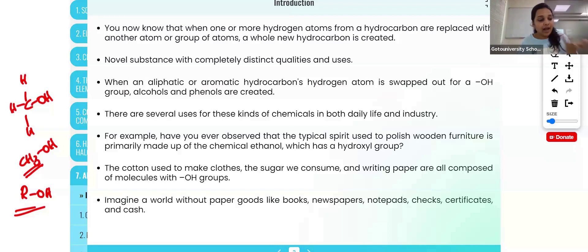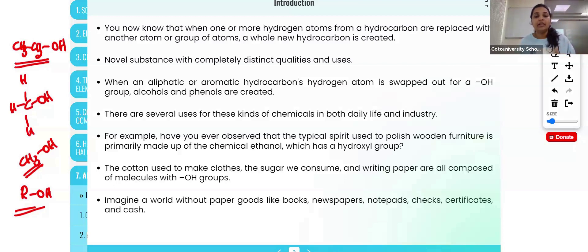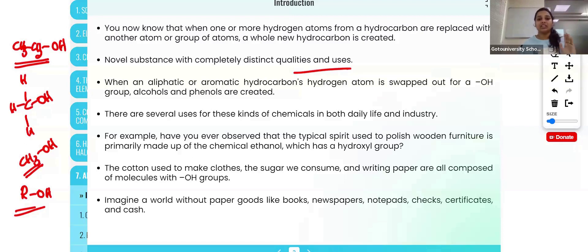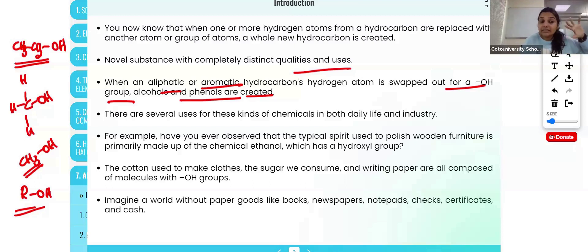It is not always compulsory that an alkyl group is present. Aryl groups are also there — in the case of an aryl group, there will be some aromatic group. ROH means alcohol, where R may be any alkyl group such as CH3, C2H5, or CH3CH2. One or more hydrogen atoms from a hydrocarbon replaced by a hydroxyl group creates a new compound. When the aliphatic hydrocarbon's hydrogen is swapped for a hydroxyl group, alcohols are created. If an alkyl group such as CH3CH2 is connected to the OH group, they are commonly called alcohols.